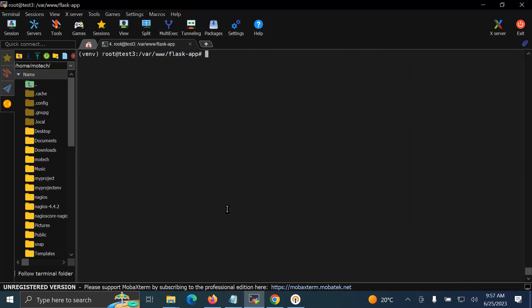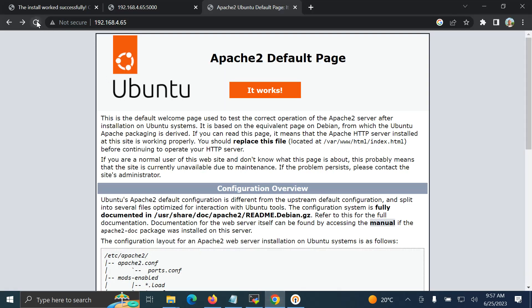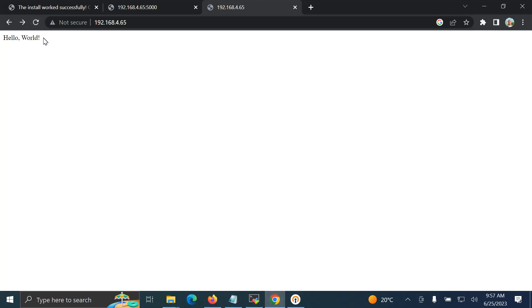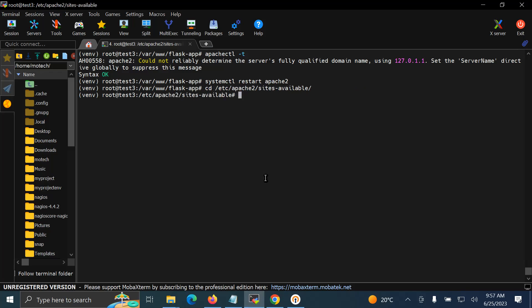If we check the Apache configuration, you can see everything is okay. So we can start Apache, and when we refresh this page — that's it. It's very clear and simple. This is how you can deploy your Flask web application using Apache web server on Ubuntu server.